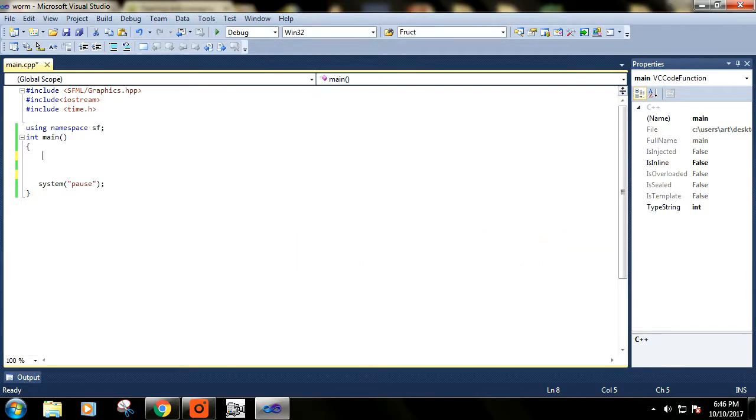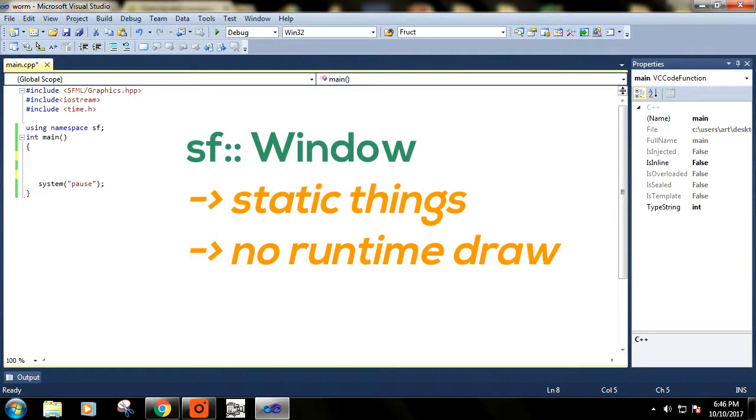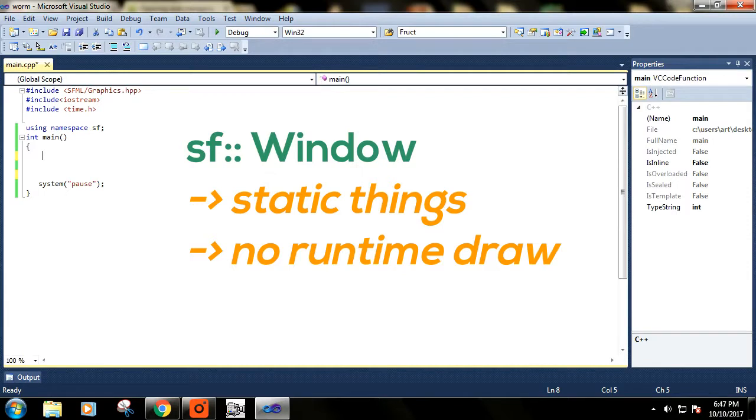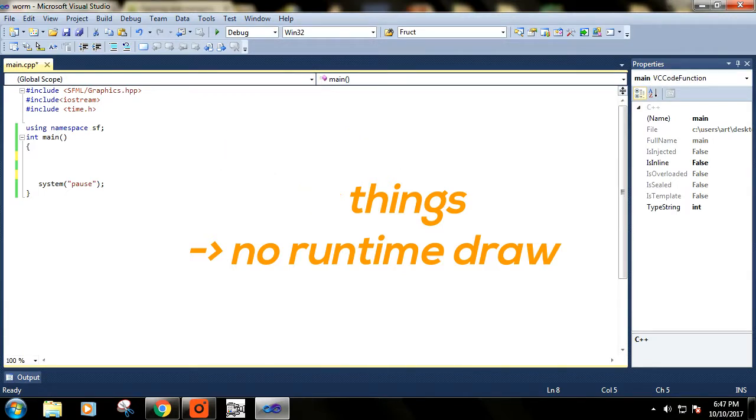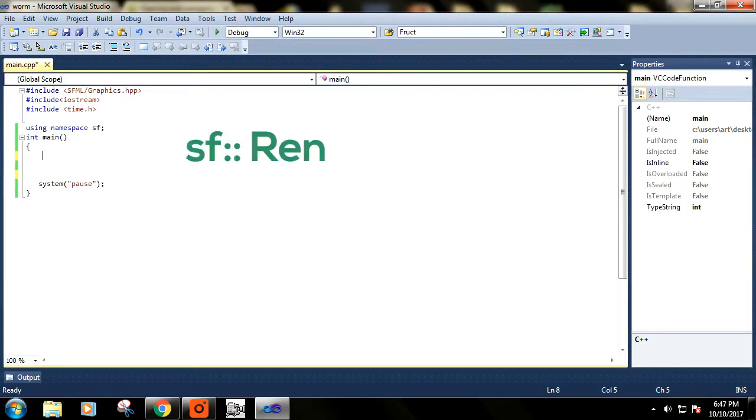The main difference is that when you create a window using the Window class, you cannot draw anything on that window. It is just for the representation of static things. If you want to show some picture and you do not want to draw anything at runtime, then it is good that you use the Window class of SFML library.